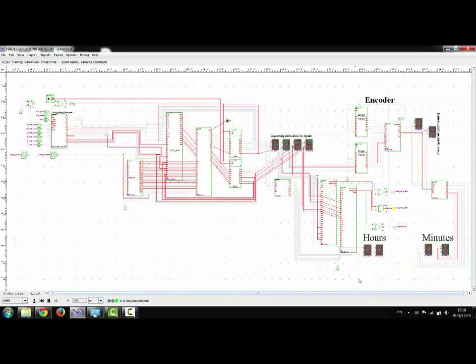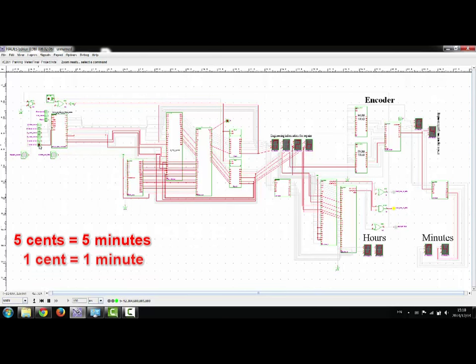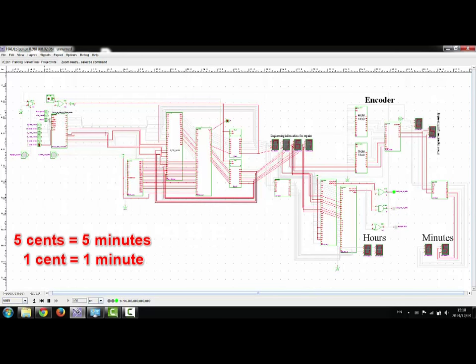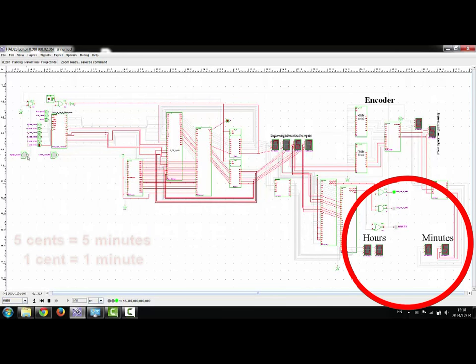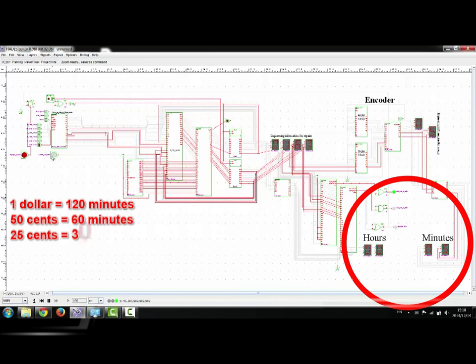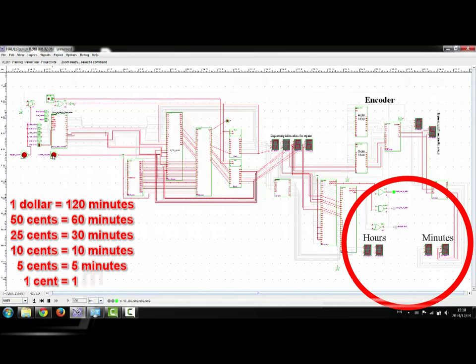For example, inserting 5 cents, which is 4 minutes and 59 seconds, plus 1 cent, another 59 seconds, equals 5 minutes and 59 seconds.